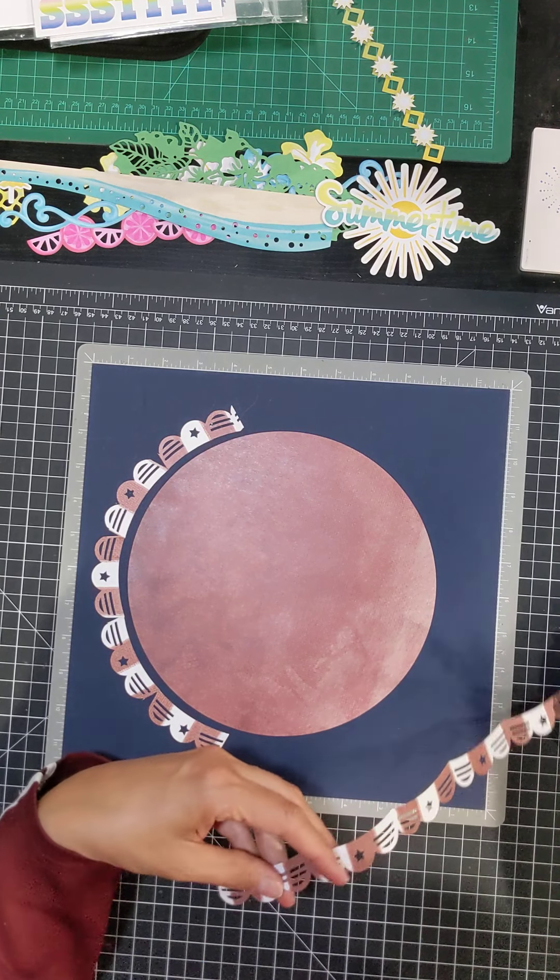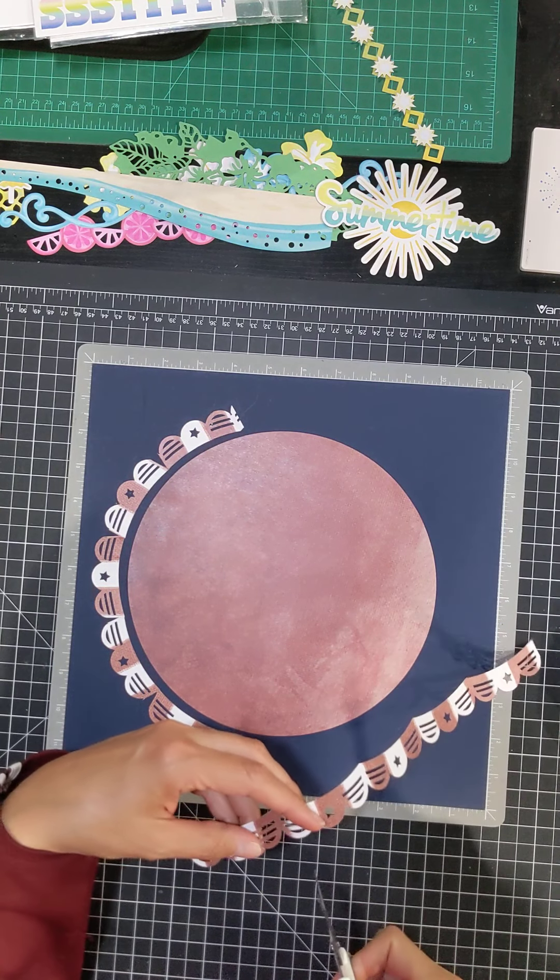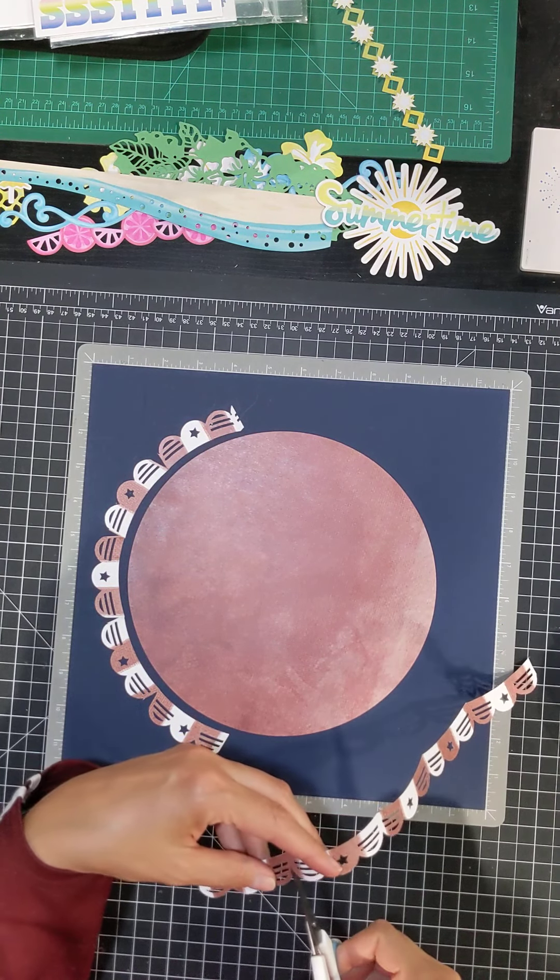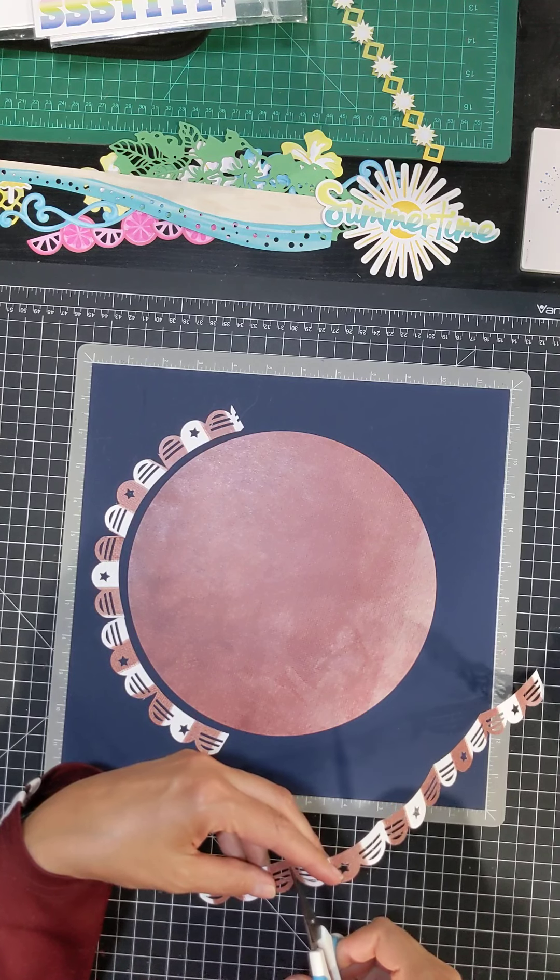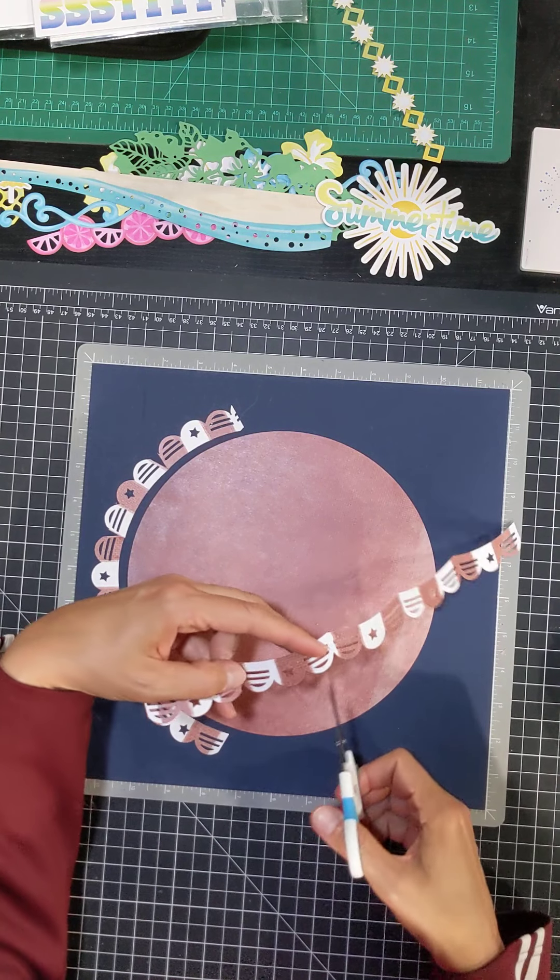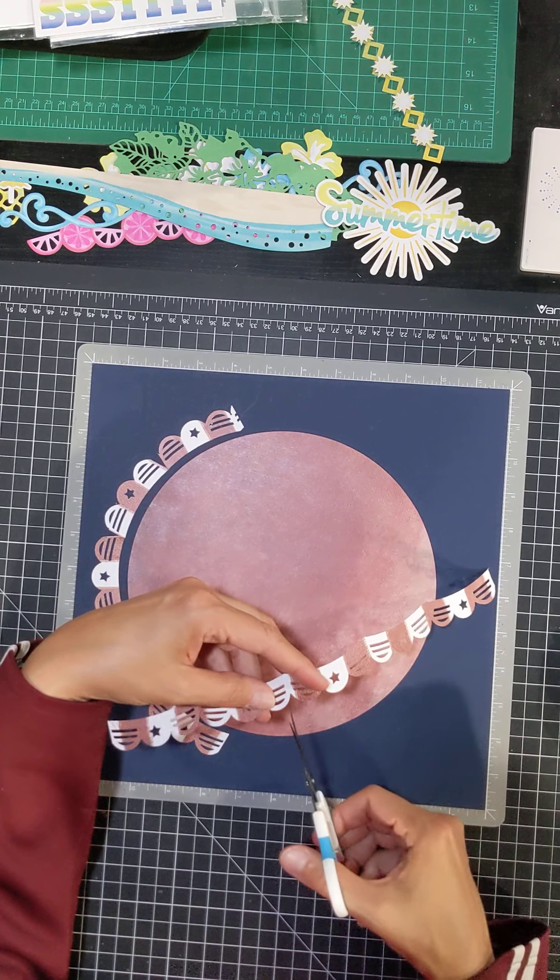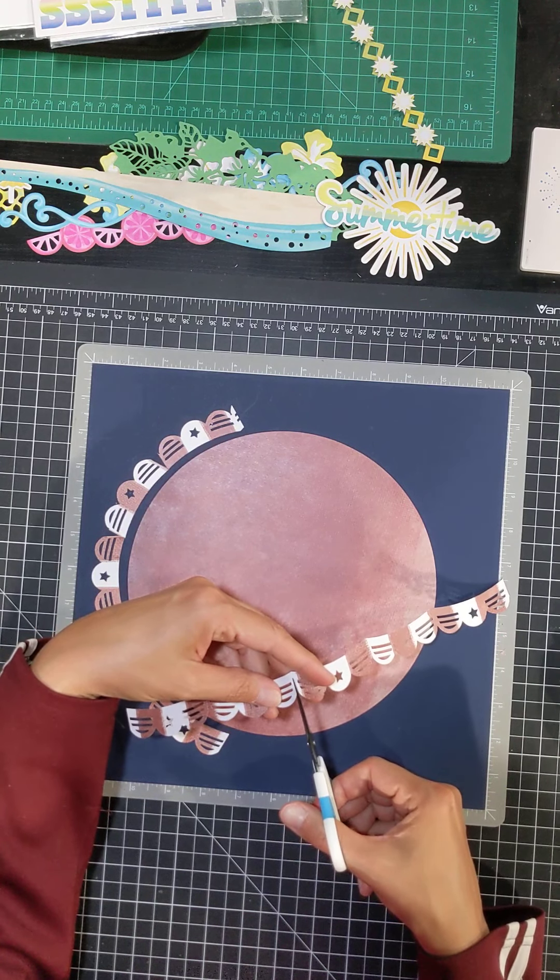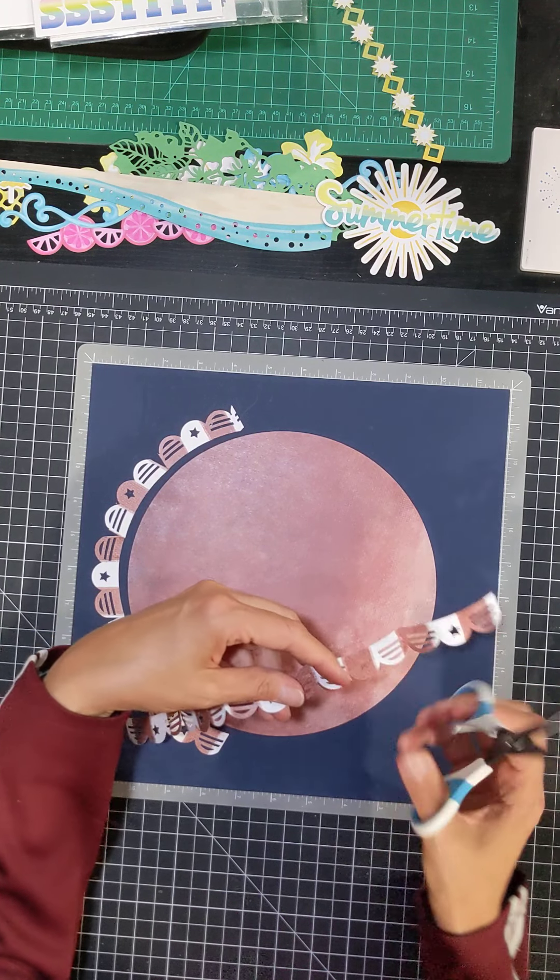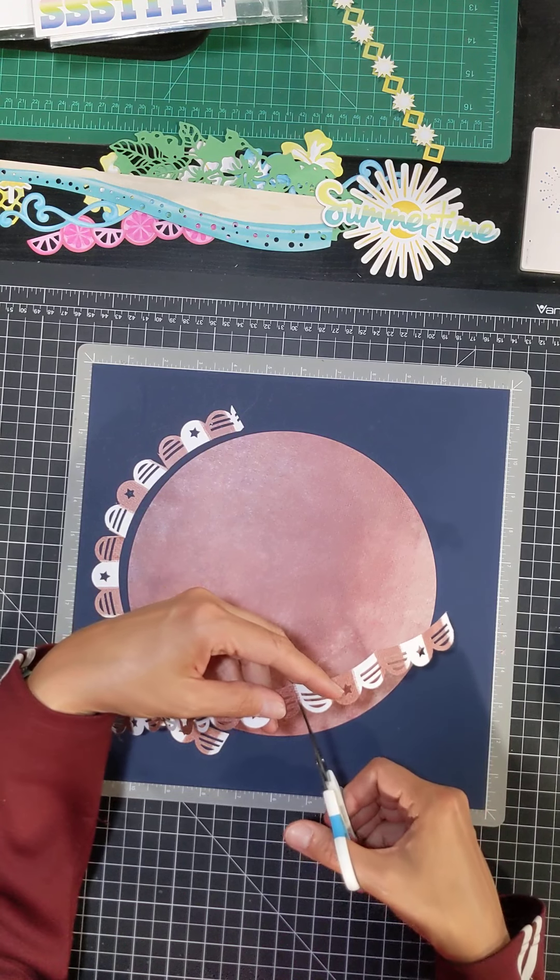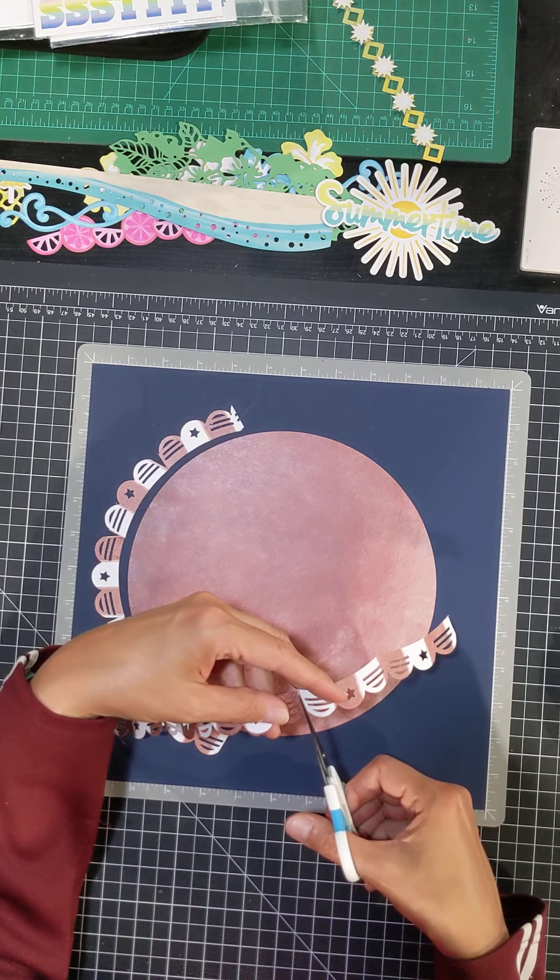And I've cut pretty much almost to the edge. It has to be all the way up to the top where you make your cut so that you can wrap it around the circle.